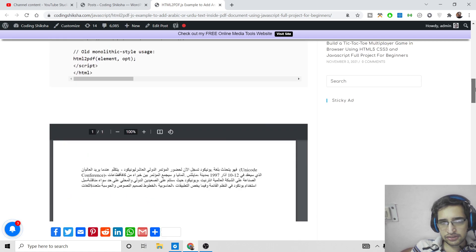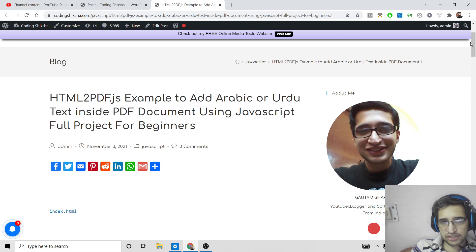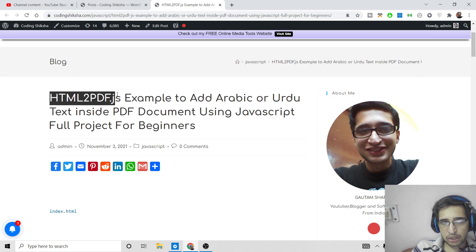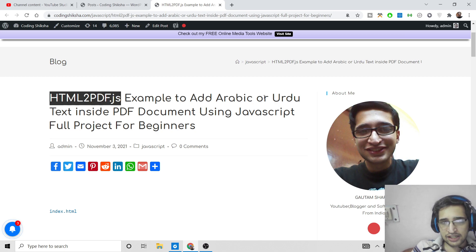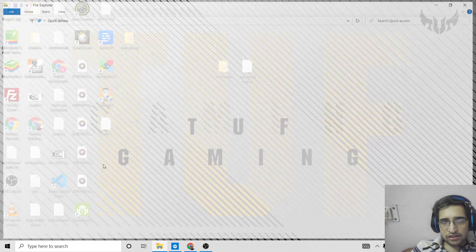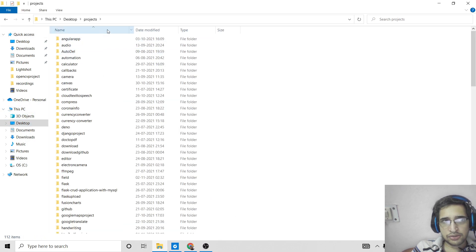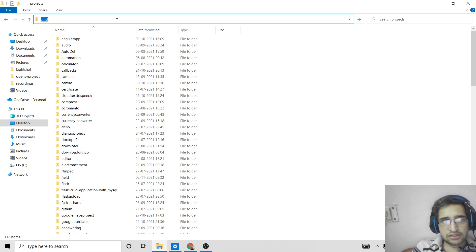If someone wants to add this, just follow my blog post — I have given the link in the video description. I have shown you how to use the html2pdf.js library to add Arabic or Urdu text inside a PDF document using JavaScript. This will be a complete tutorial; go to the video description link and download all the source codes.